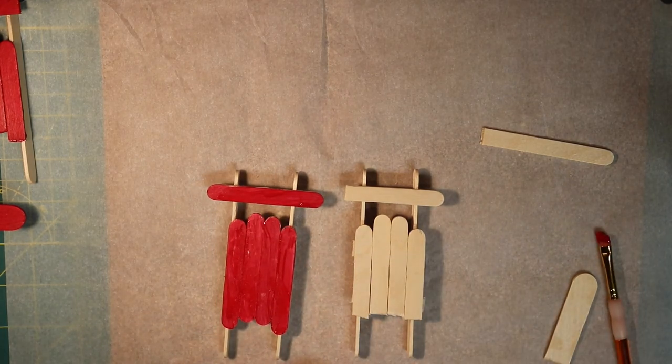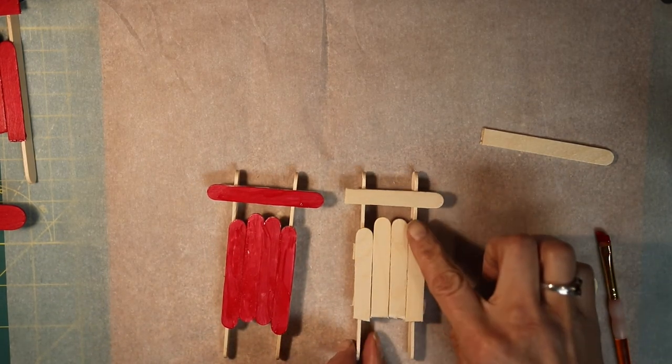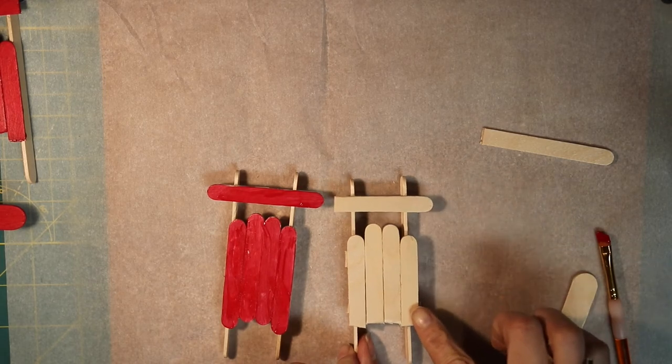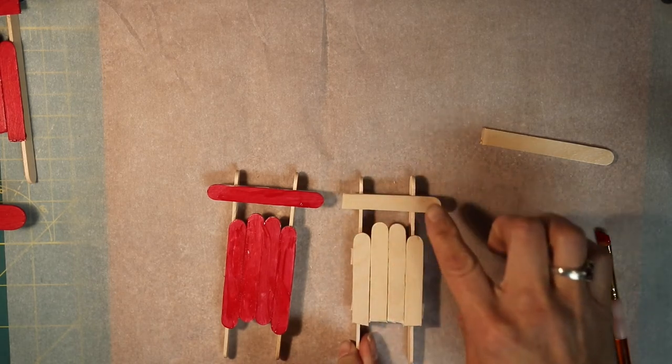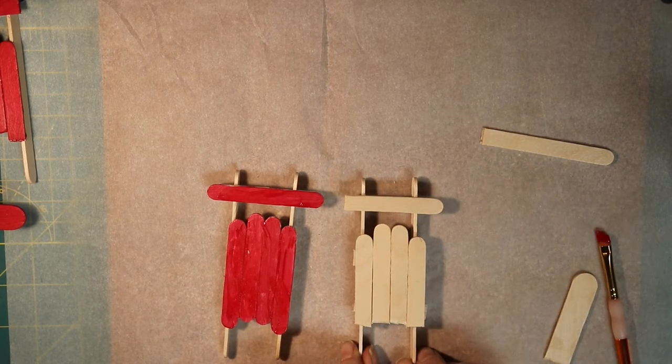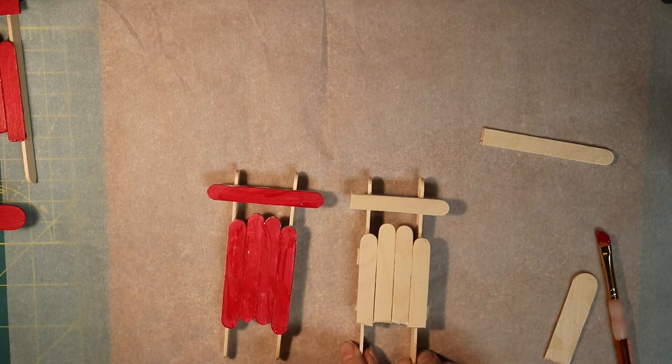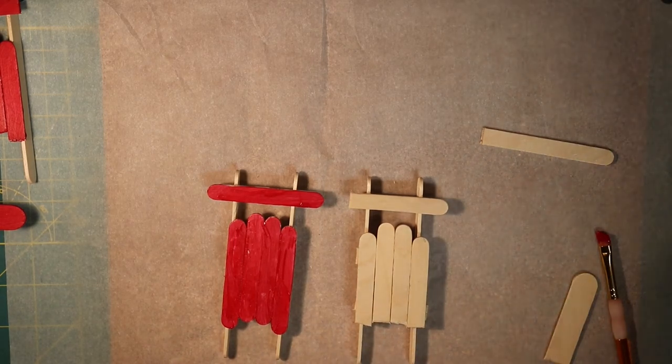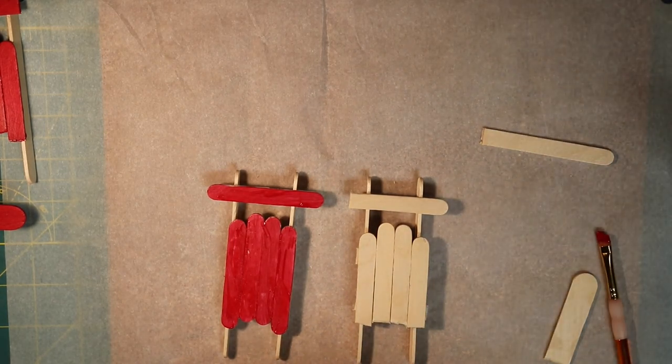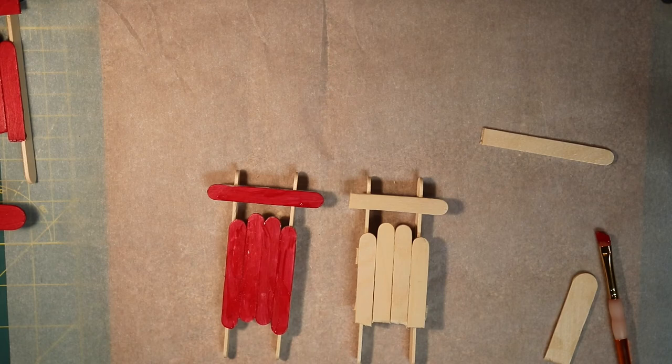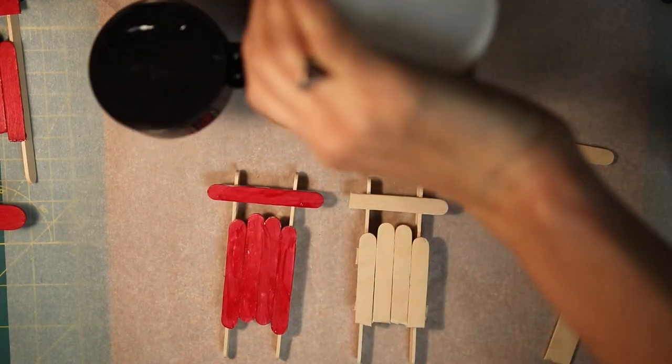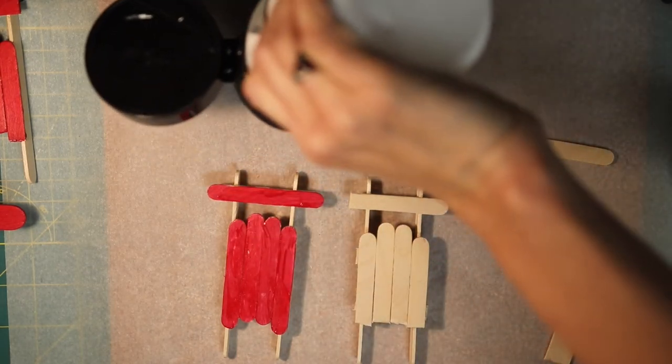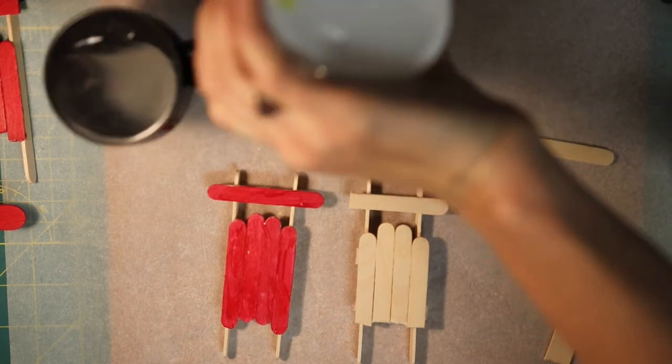I have also seen people use colored washi tape and you can stick it on and make all different kinds of designs. You could also use a different color. I have some white here. And we'll try that.